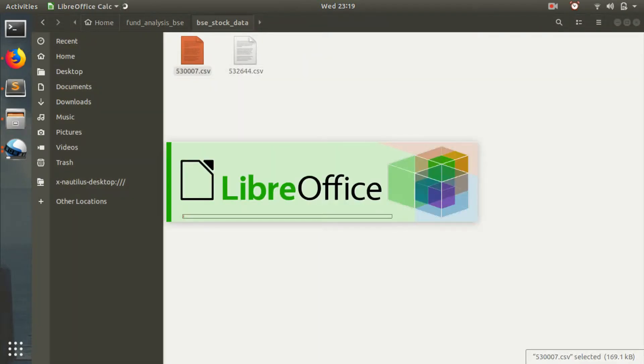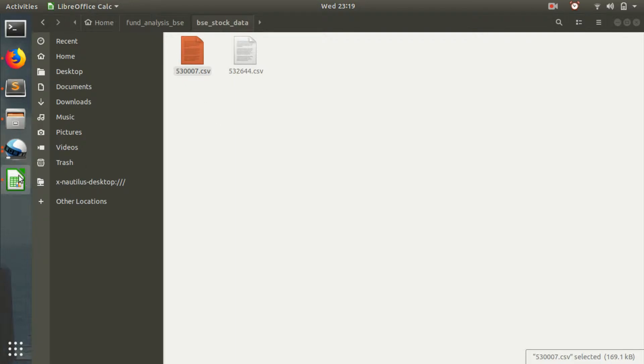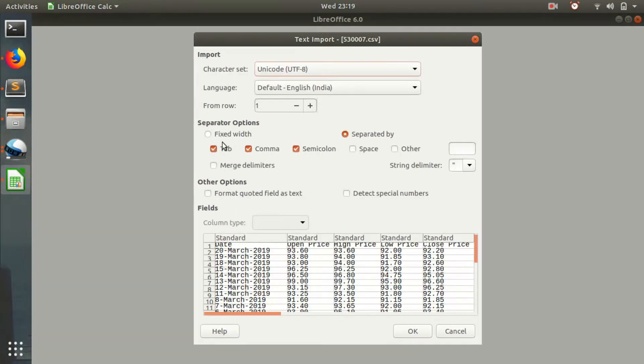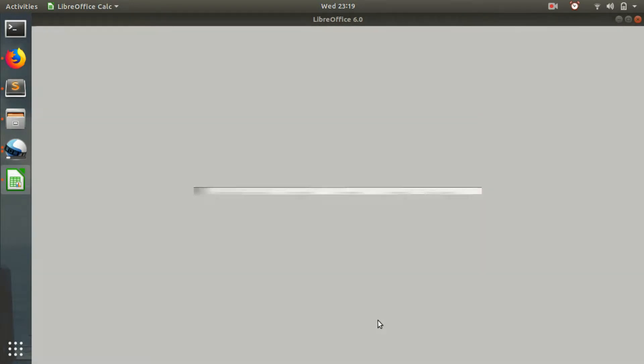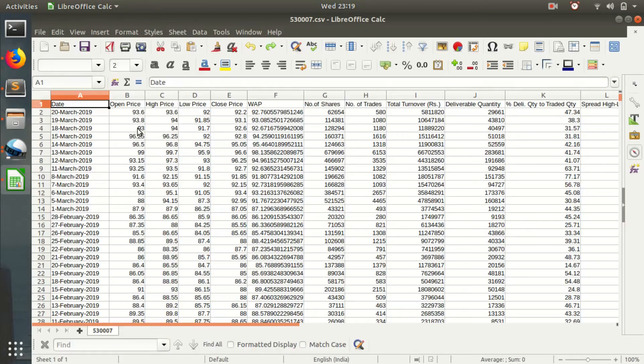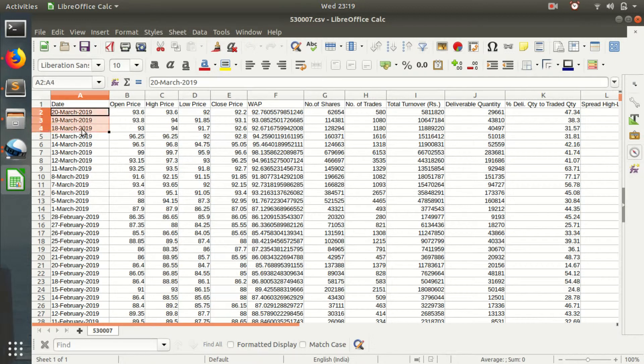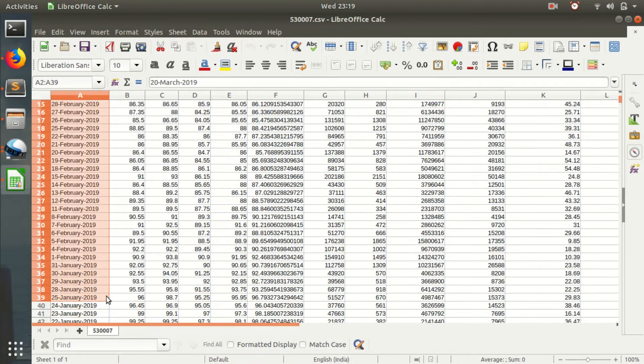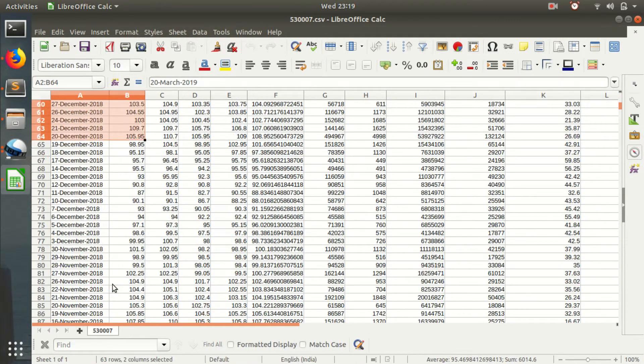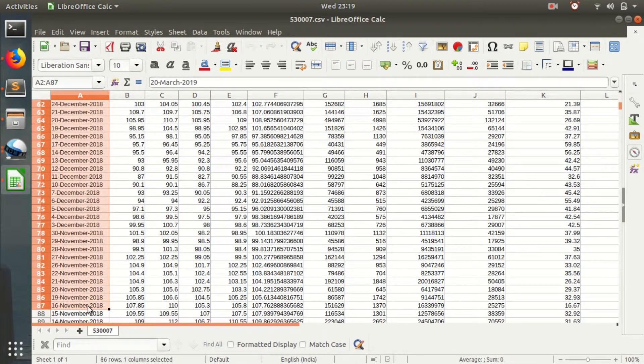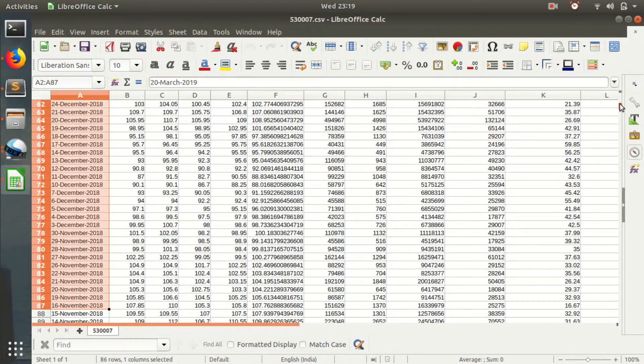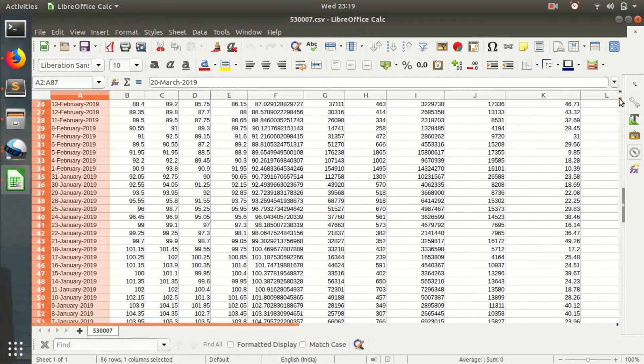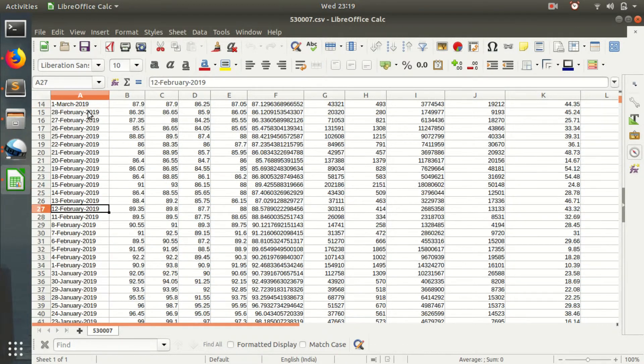Let's see the downloaded data which we downloaded in the previous tutorial number three. This data is currently in descending order, and what I want to do is rewrite the whole thing in ascending order.